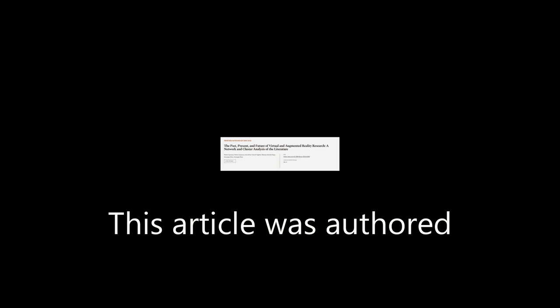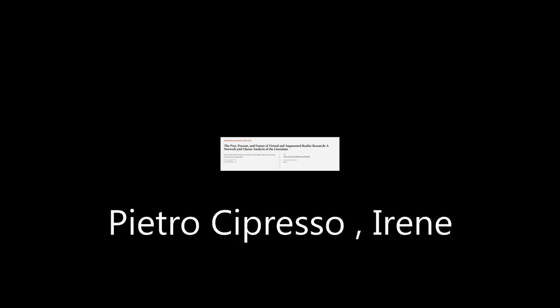This article was authored by Pietro Cipresso, Irene Alice Cicci Giglioli, and others.